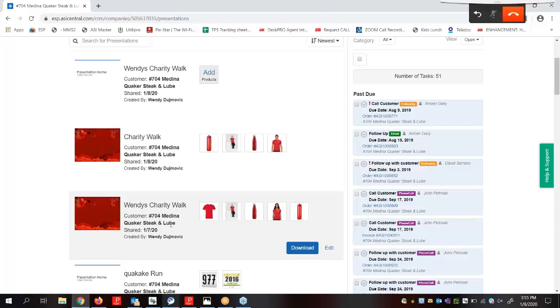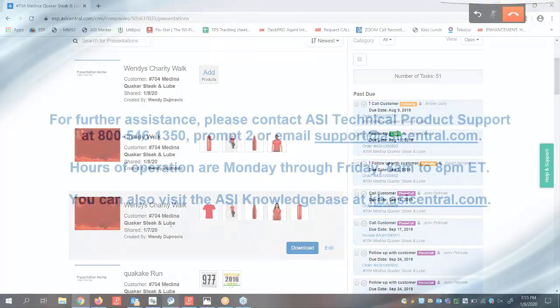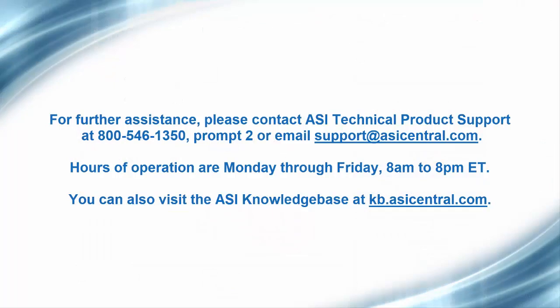So this does conclude our webinar on EST presentations. If you would like more information on EST presentations, the ASI Knowledge Base has videos and articles available 24-7 at kv.asi-central.com. You can also contact our technical product support team from 8 a.m. to 8 p.m. Eastern, Monday through Friday, by calling 800-546-1350, option 2 for support, or by emailing support at asi-central.com. Thank you so much, and have a great day!